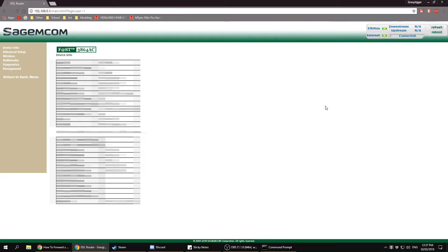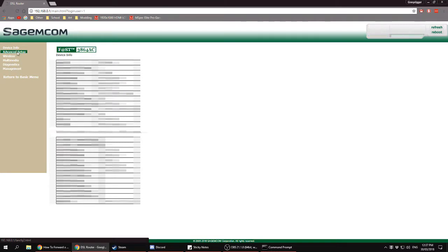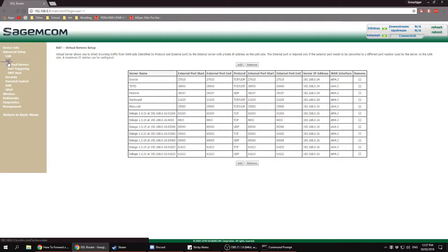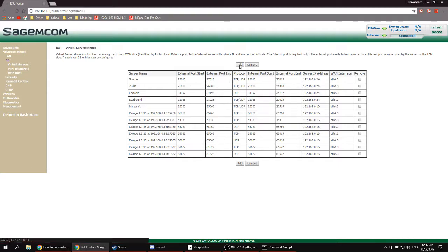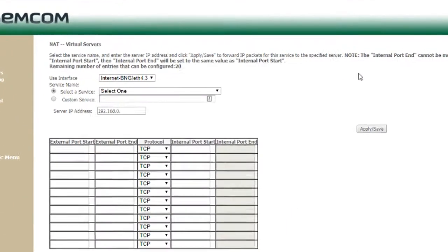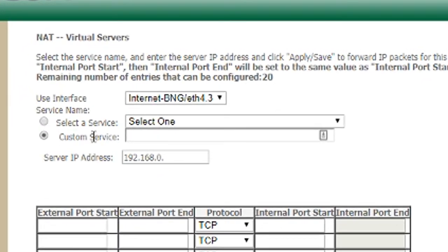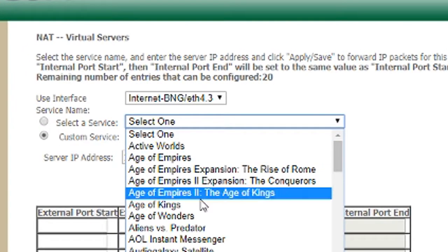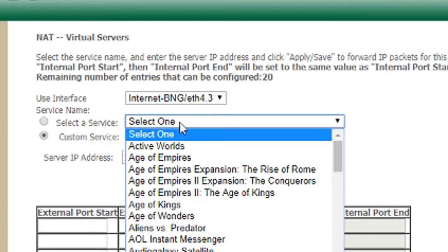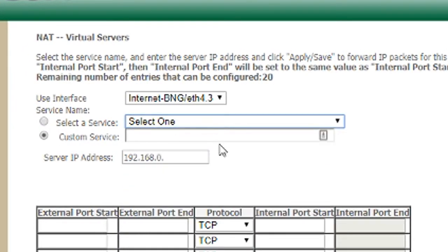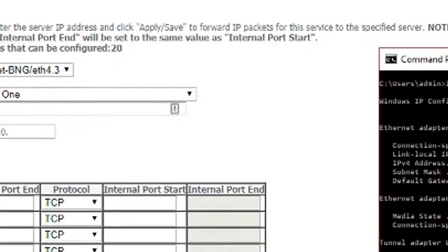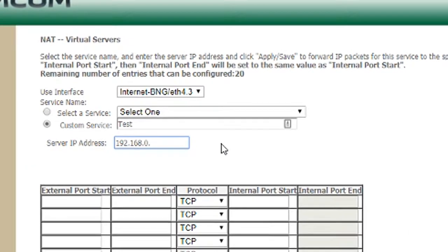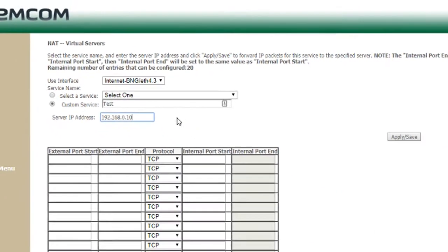In this scenario, you want to go to advanced setup, then NAT. You'll see the port forwarding page - go to add custom service or select one of the services provided. Type in your name, this is more of an identifier for you. Then enter your server IP address, which can be found in your IPv4.